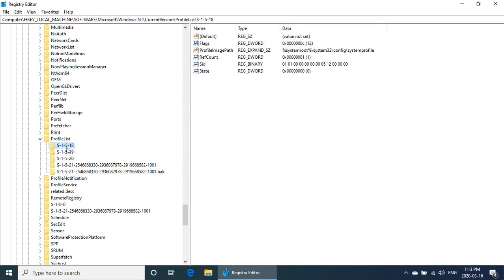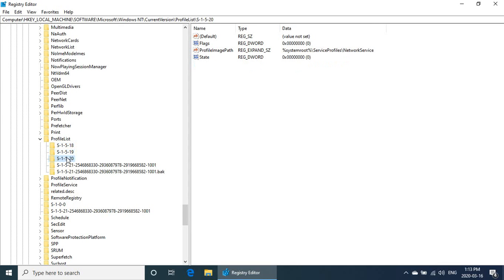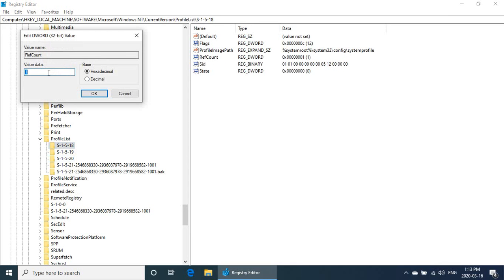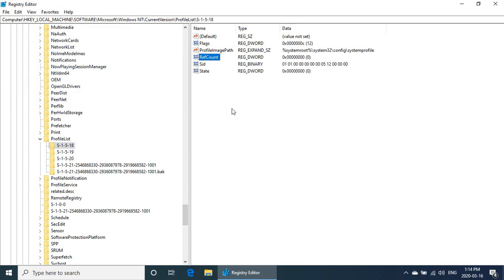Find the one that has a RefCount. If you find the one that has a RefCount, double click on that and then type in zero and click OK. That may be all you need to do in this area.